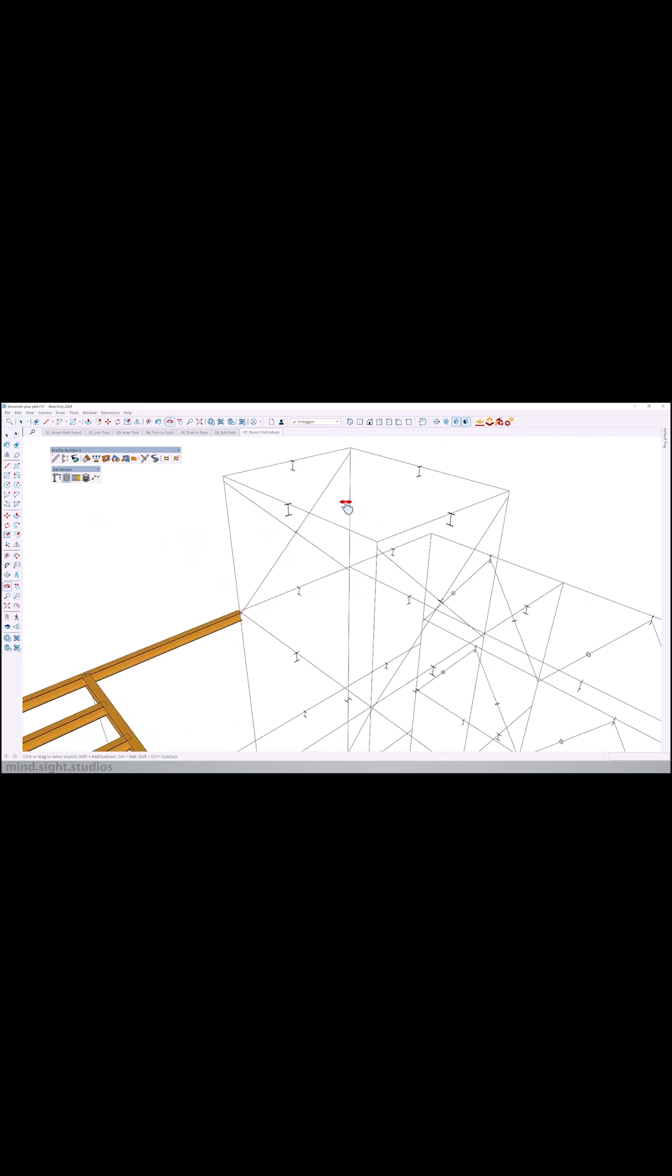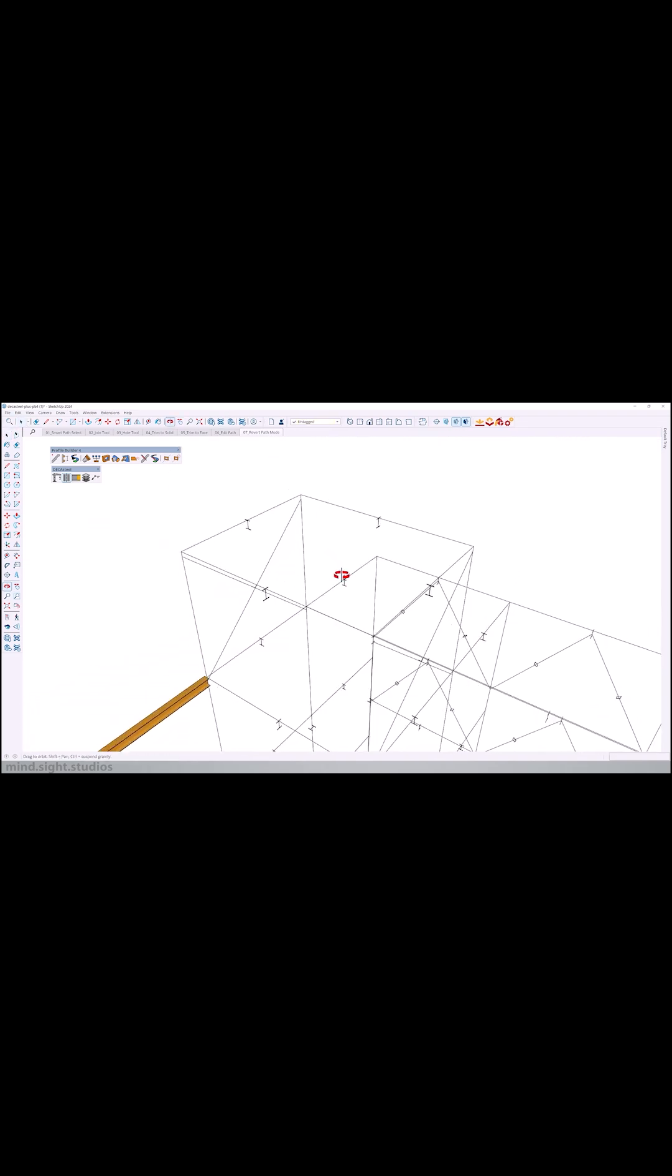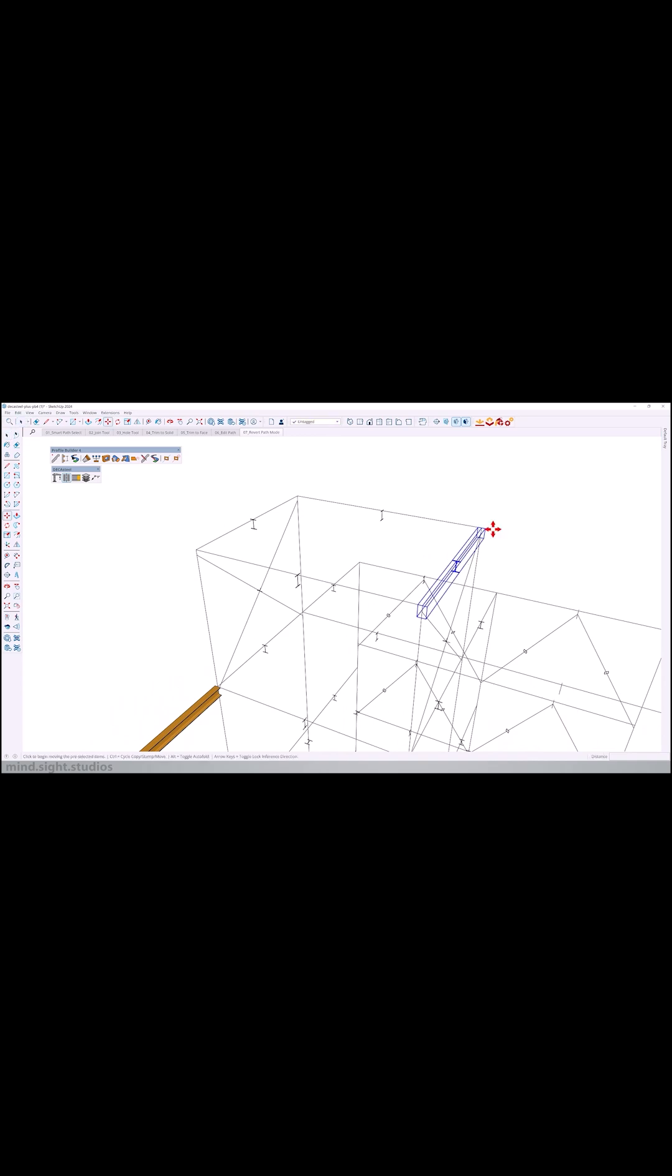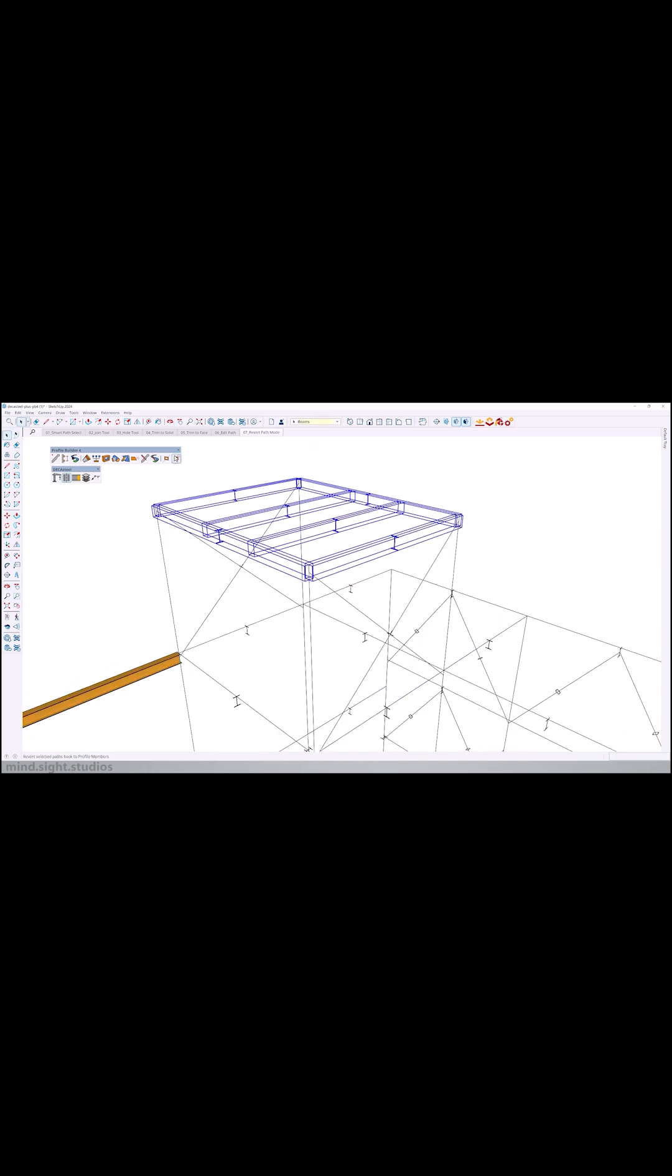It also pairs nicely with Profile Builder in addition to Quantifier Pro for modeling and takeoffs.